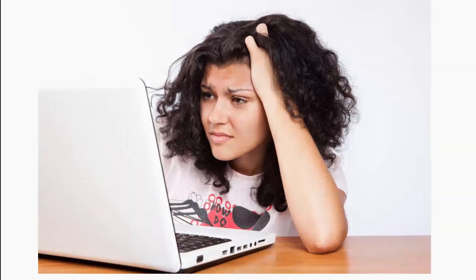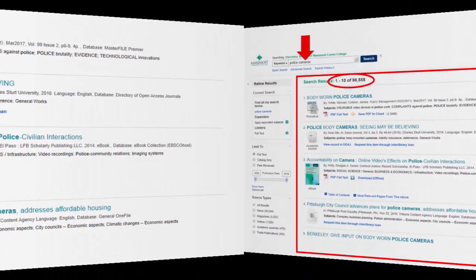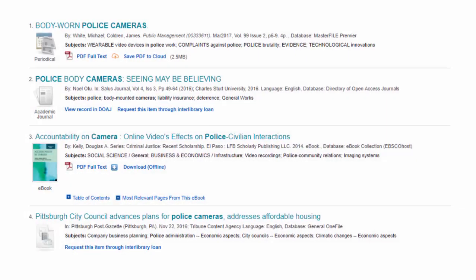Confused by your results list from Discovery? This tutorial addresses your questions. There is a lot to take in on the Discovery results page. For the search 'police cameras,' I retrieved over 96,000 results. The list of articles is in the middle box of the page. Let's look at the first four.